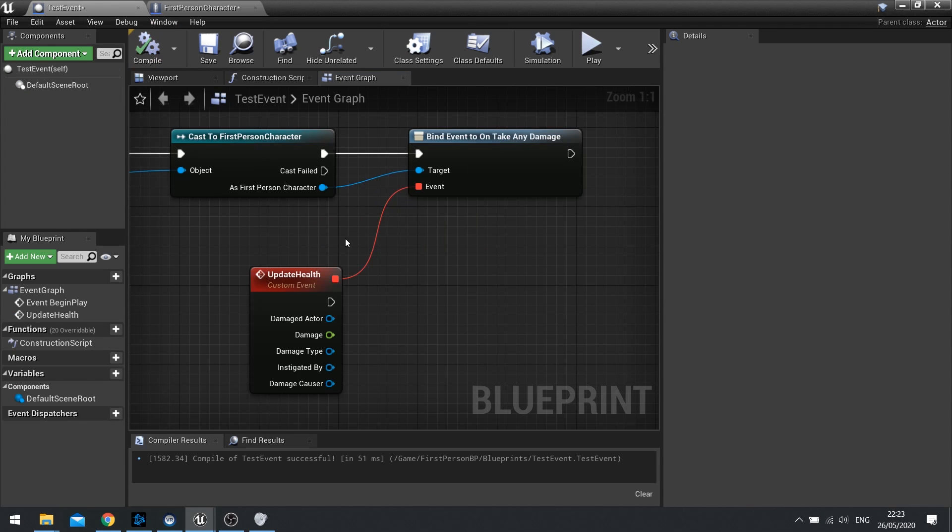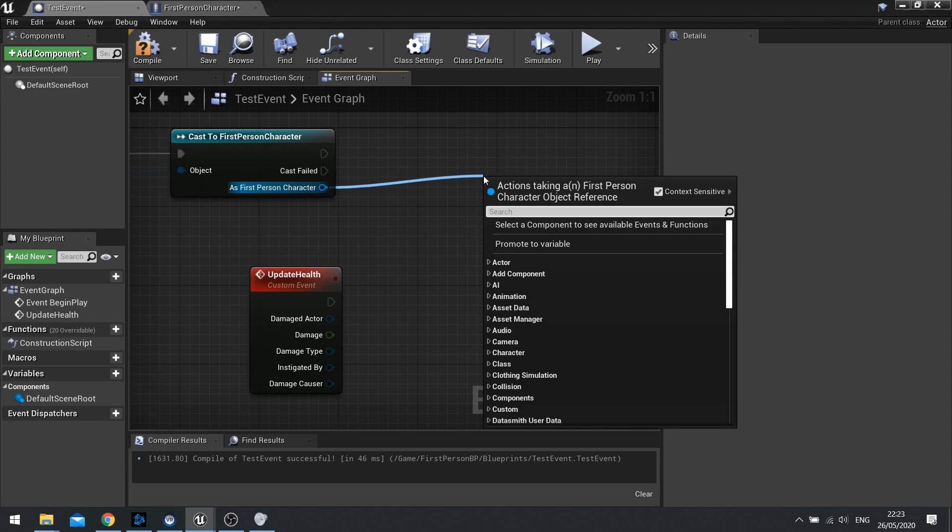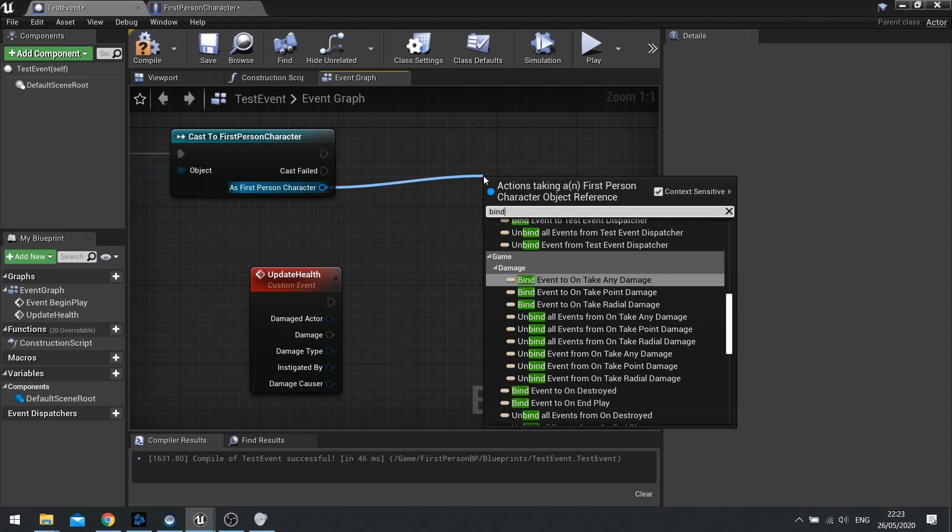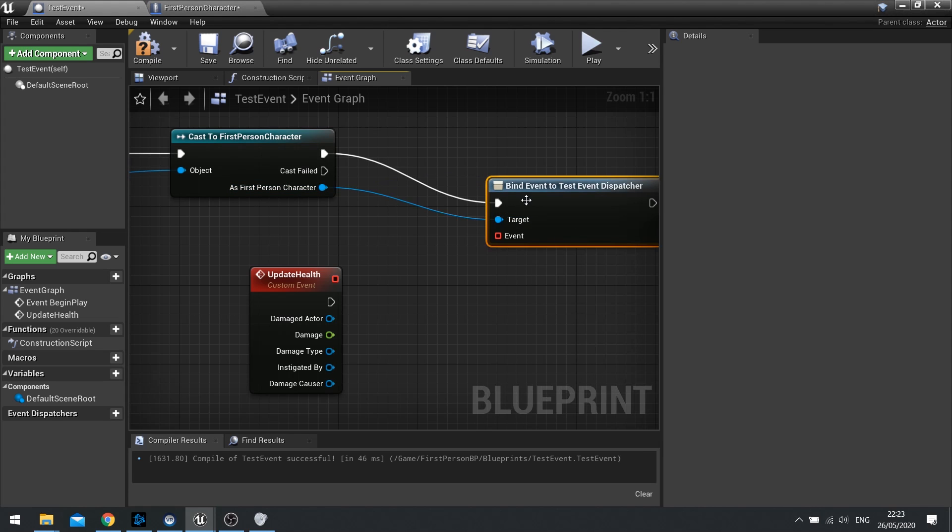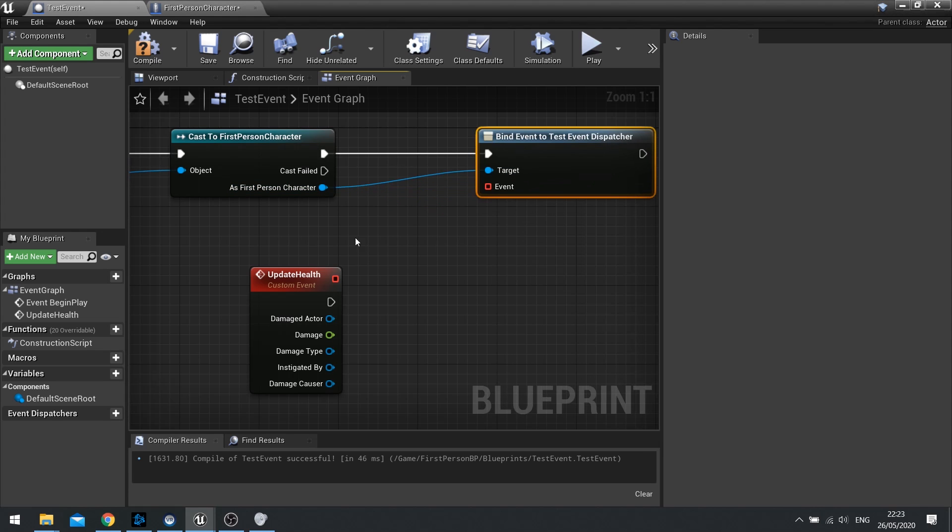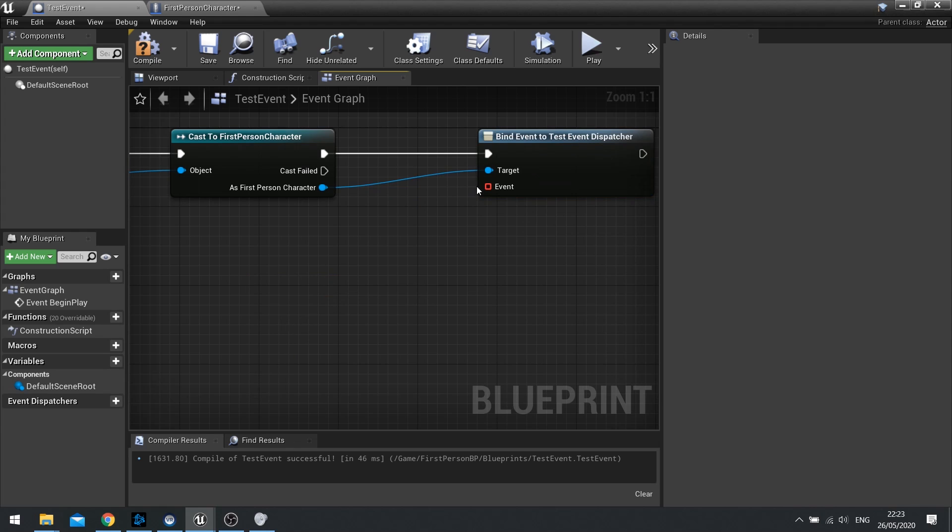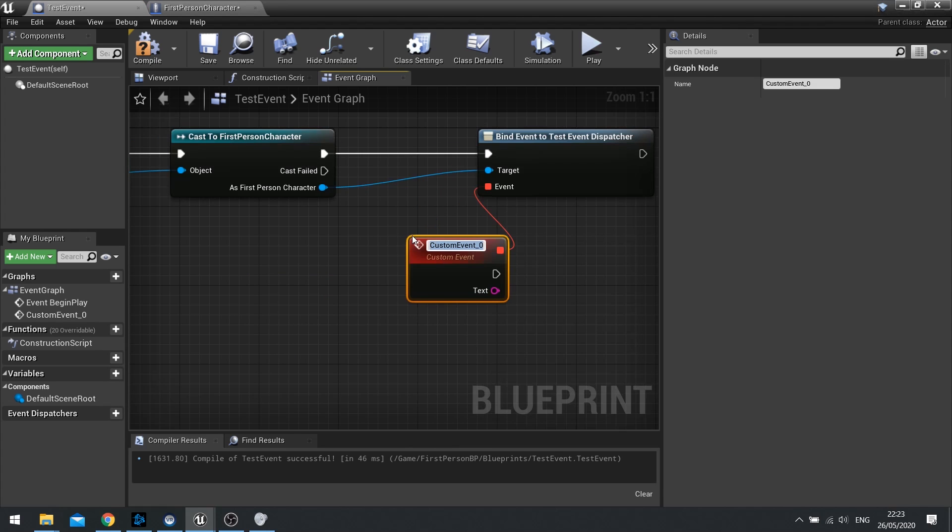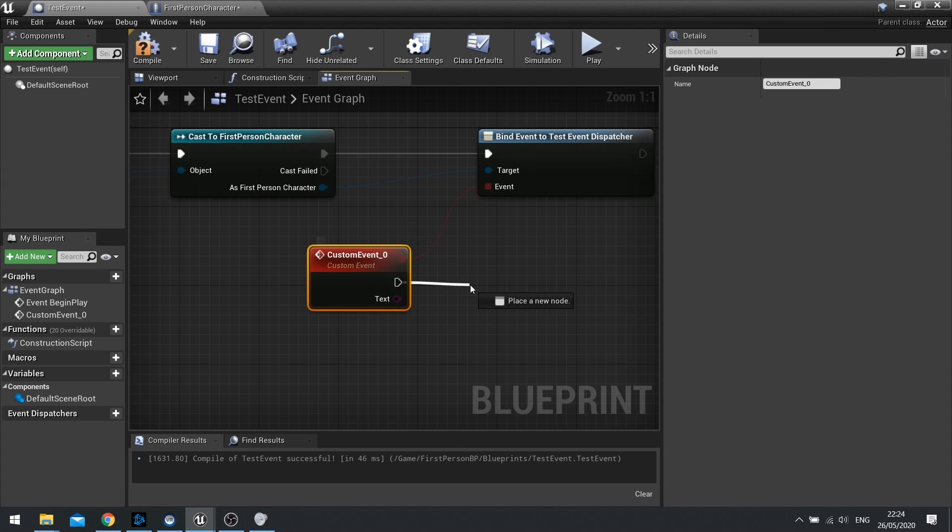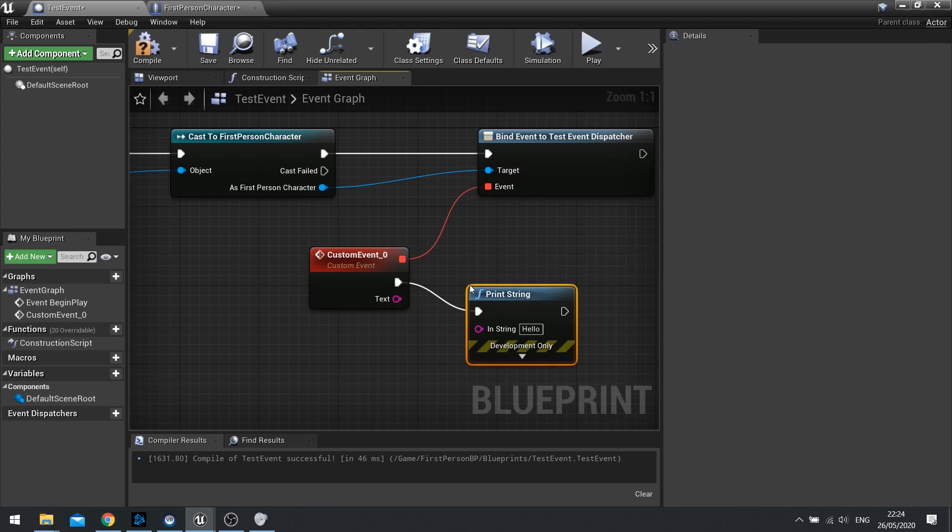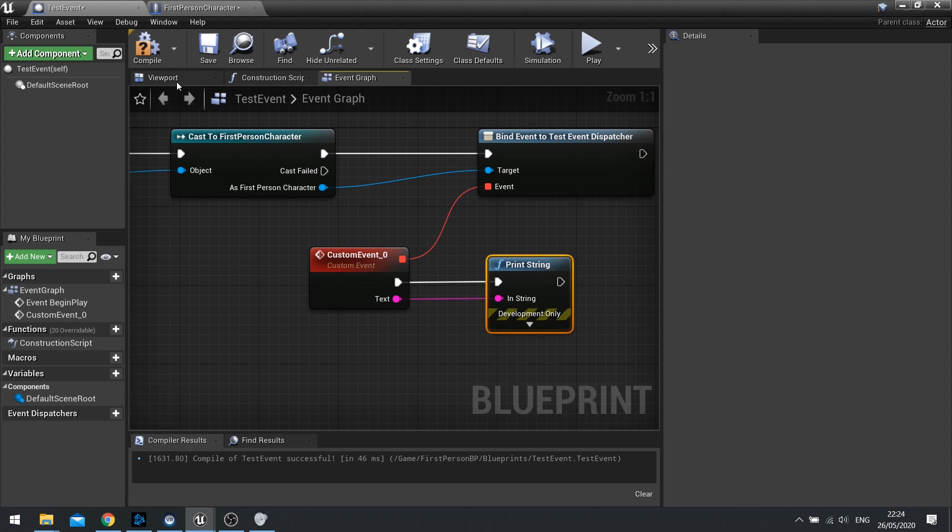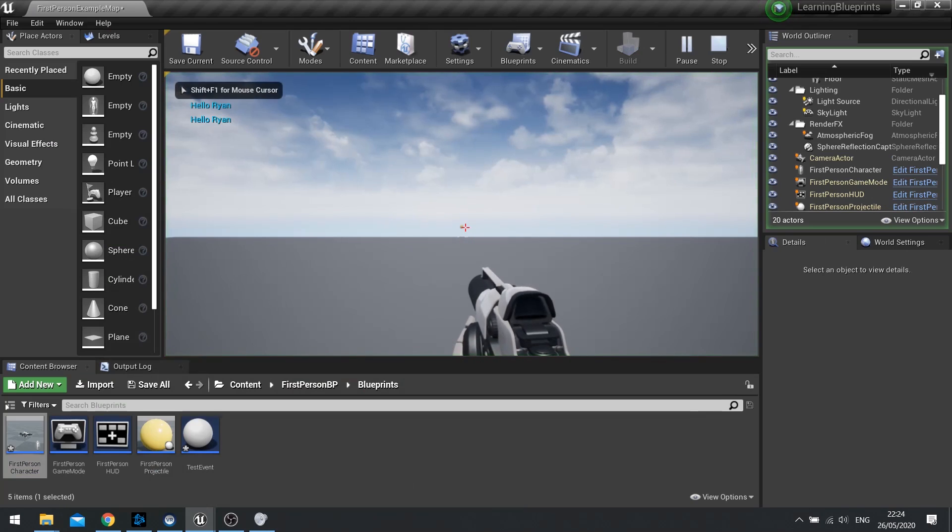Then when I go to bind this again, need to update this again. So let's put this in to bind test event dispatcher. This time when I create a custom event it's going to bring along that parameter with it like so. And I can then use that for whatever I want to use it for. There you go.